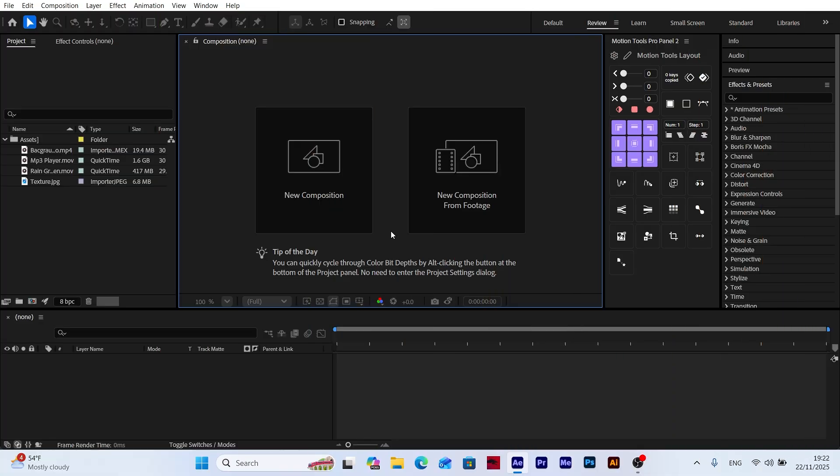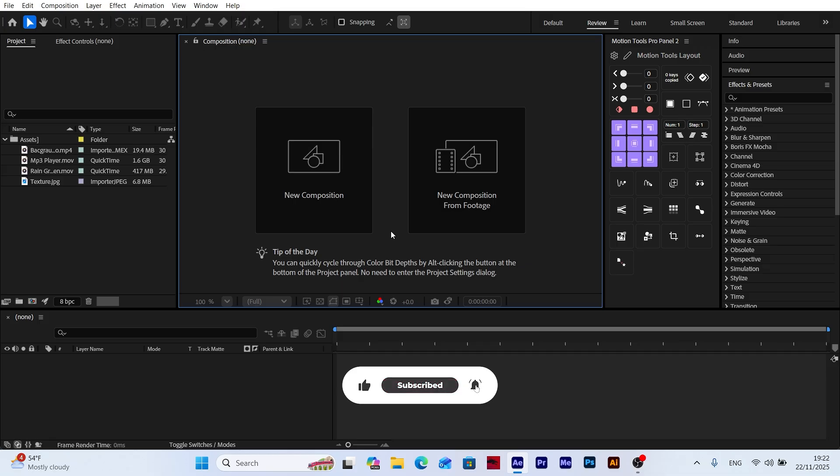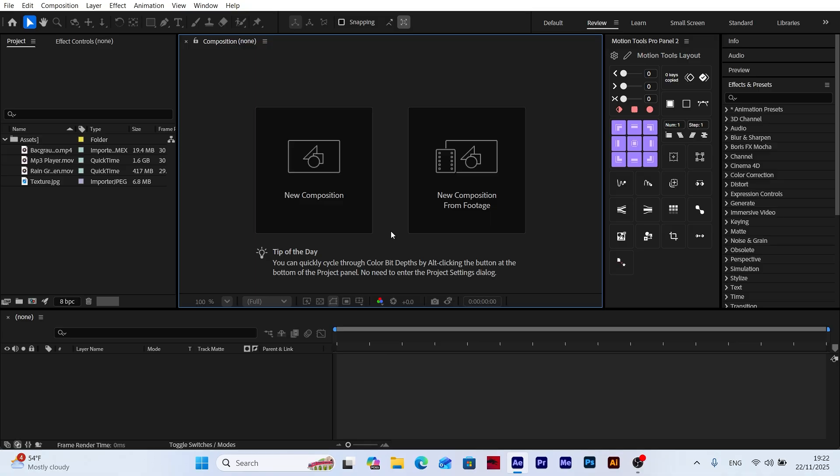Hello everyone, welcome to MotionSpark. Today I'm going to show you how to create a clean and professional frosted glass effect in After Effects. This technique is widely used in UI animations, transitions, and modern design videos. Let's get started.